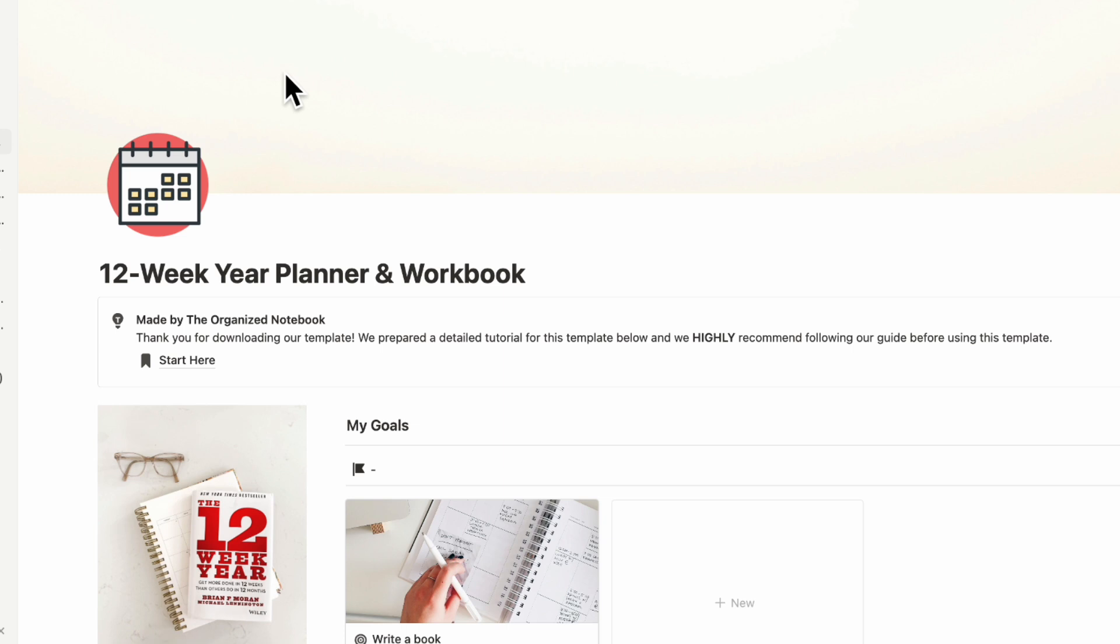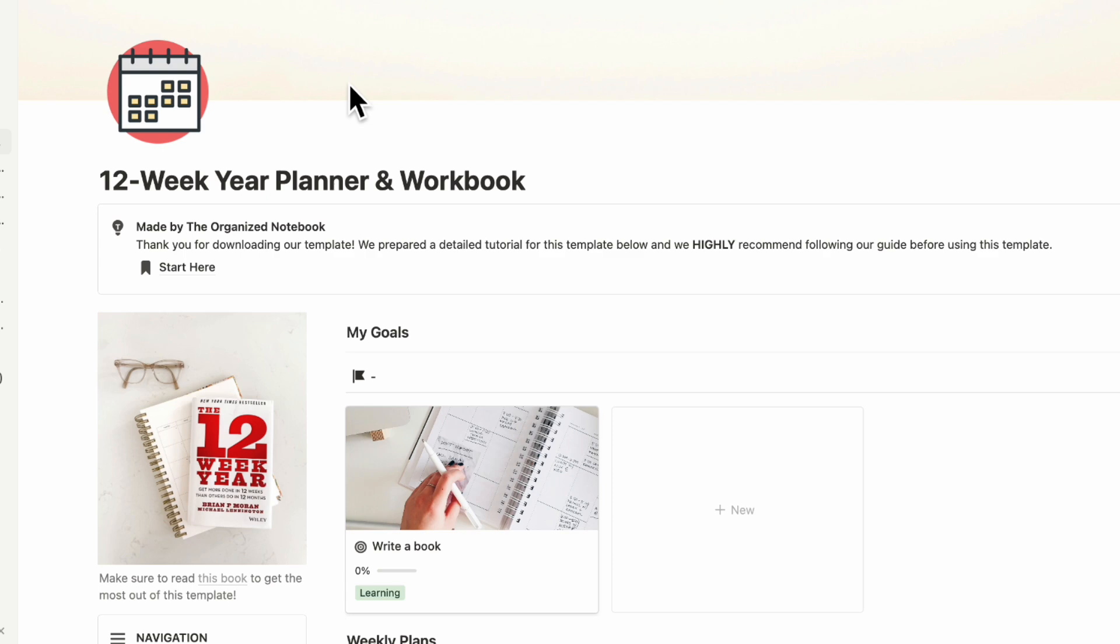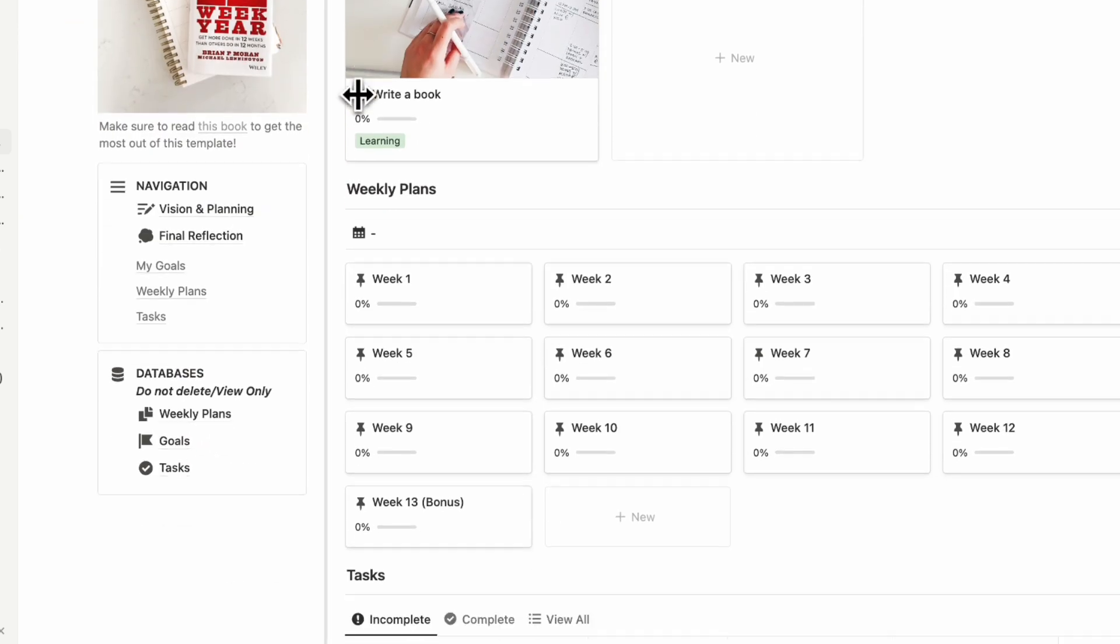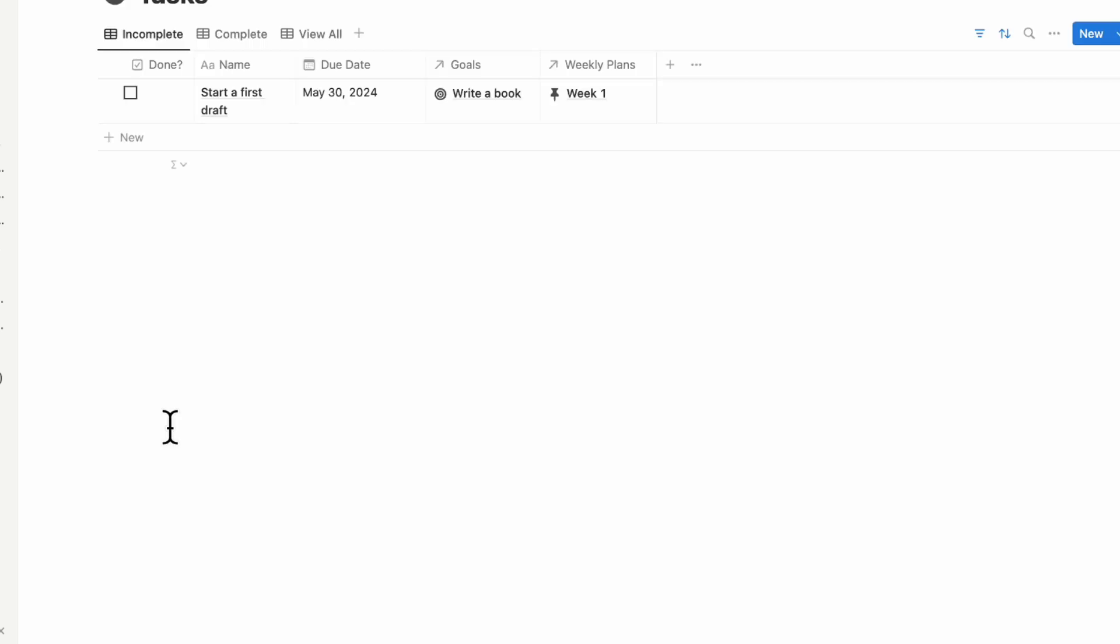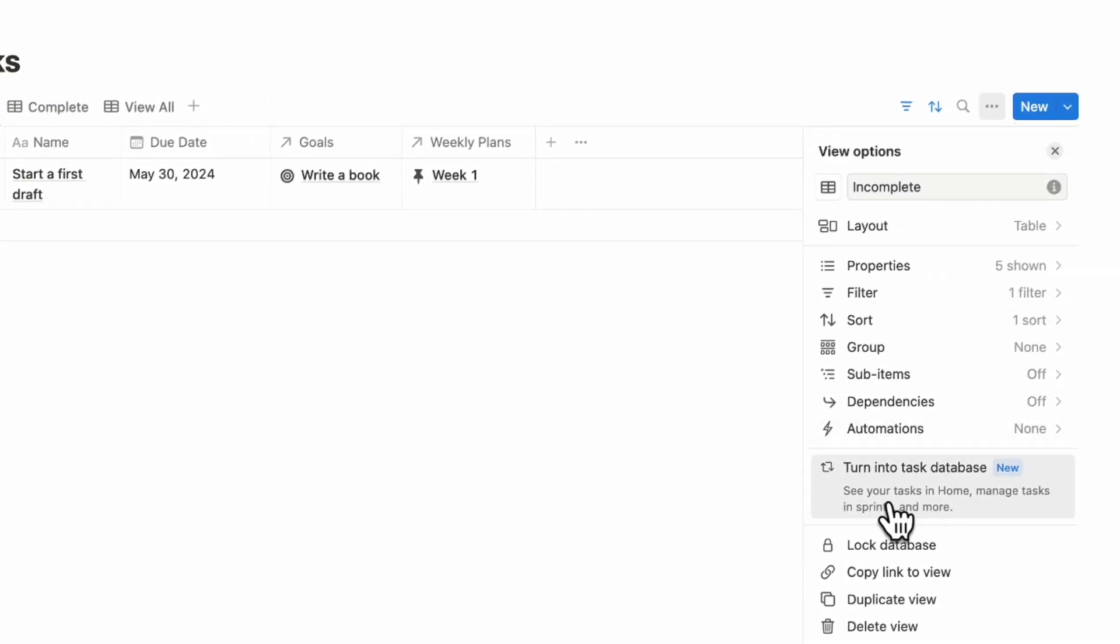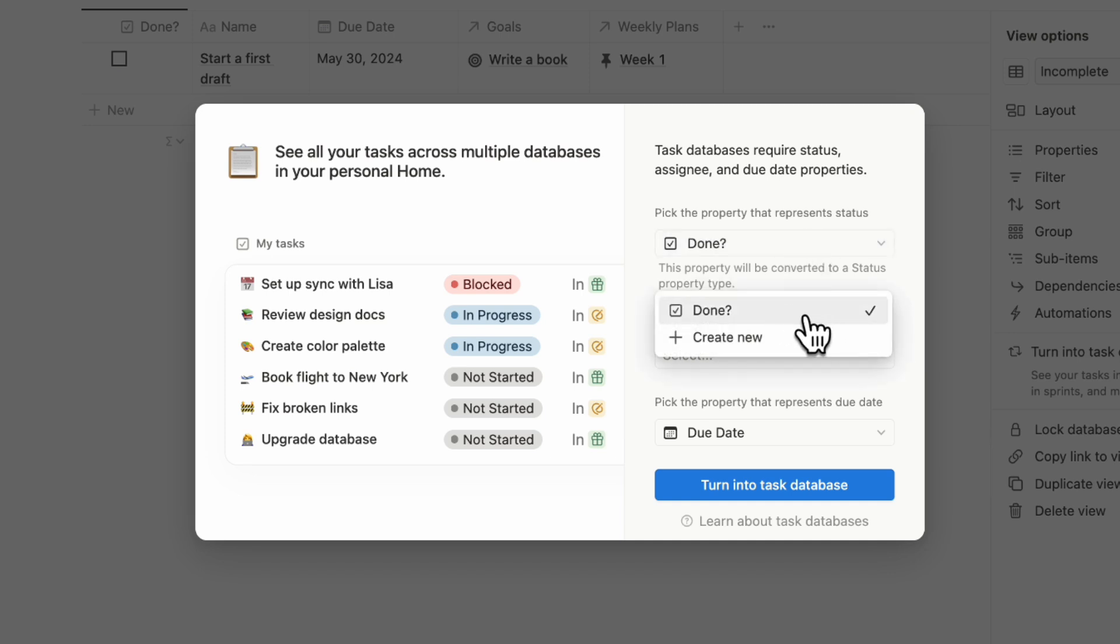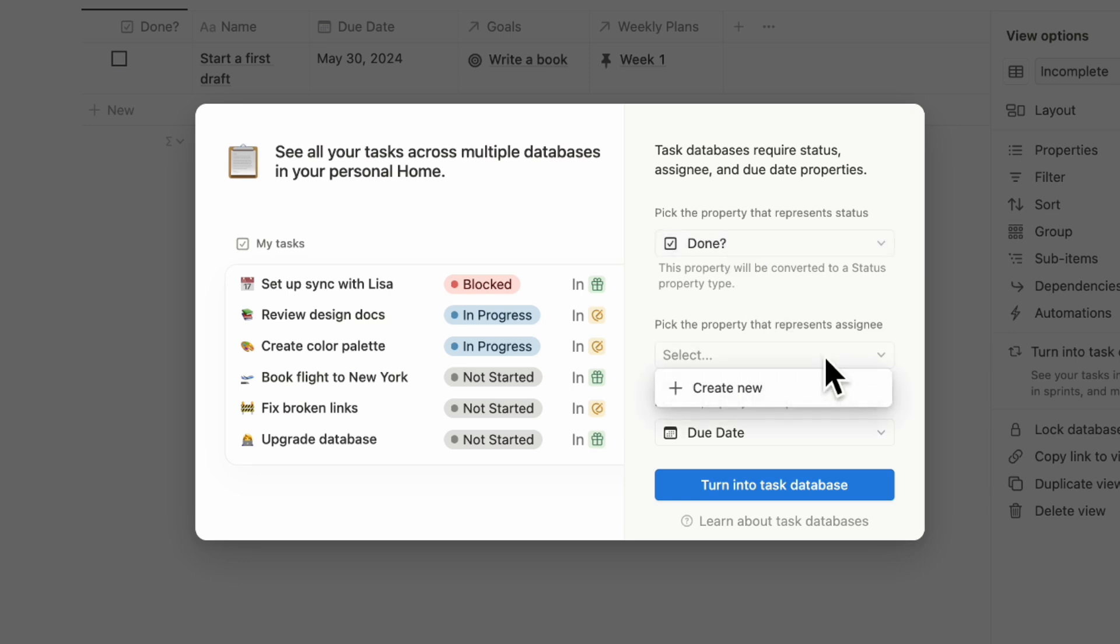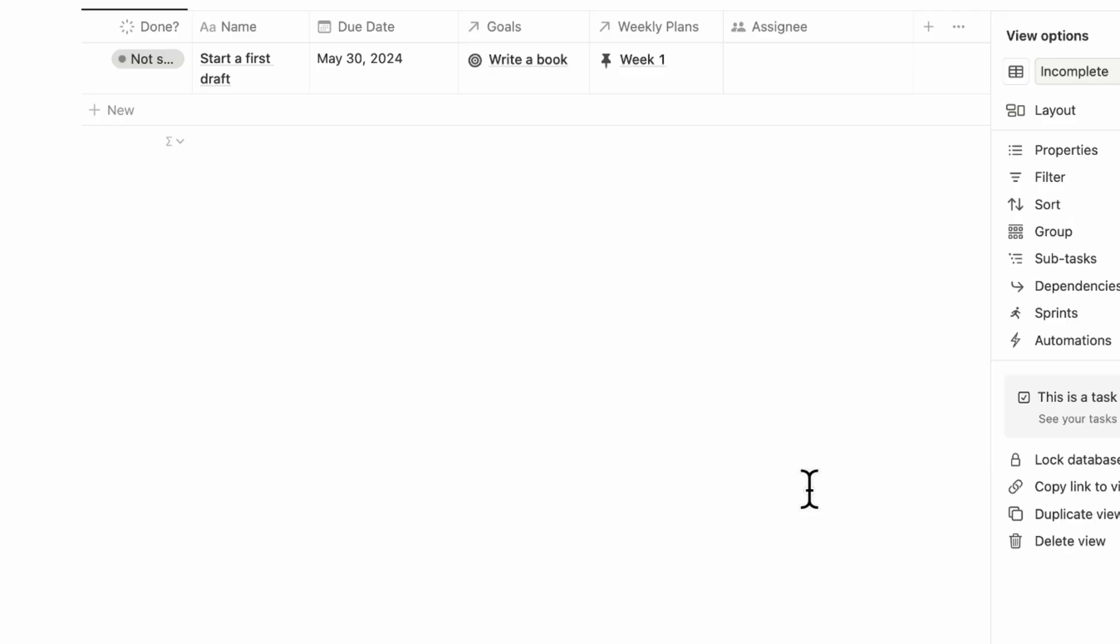Let's say that we have the sample Notion page, 12-Week Year Planner and Workbook, and we want to connect the task database to our Notion home. Go to tasks, which is the main database inside of this template. Go to the three dots here and then click turn into task database. You have to select the property that represents the status. In this case, we already have a checkbox, so we can use that as the status. The next thing we need is an assignee, so we can just create new. And the due date we already have included. You basically only need three properties for it to qualify as a task database. Then just turn into task database.